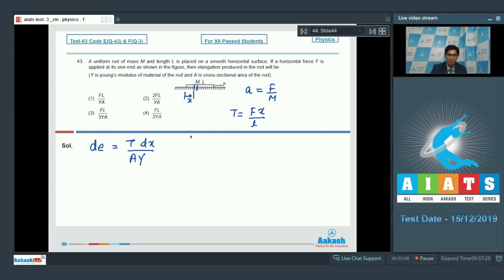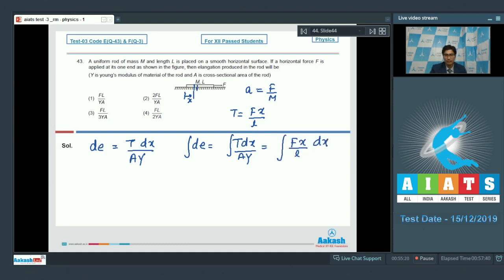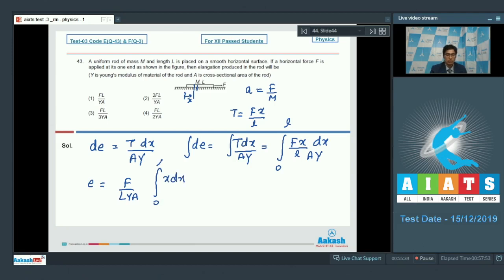The net elongation can be written as the integral of de, which equals the integral of t dx by ay. Substituting the value of t, we write the integral of Fx by l dx ay, with limits from 0 to l. On solving, this gives E equal to F by ly a times integral of x dx from 0 to l, which equals Fl by 2ya. Therefore, option number 4 is the correct answer.